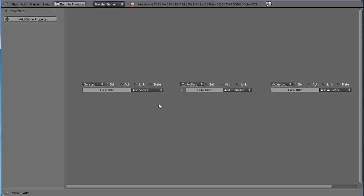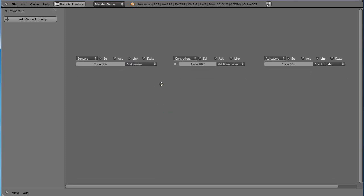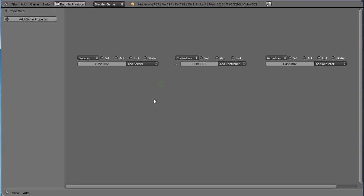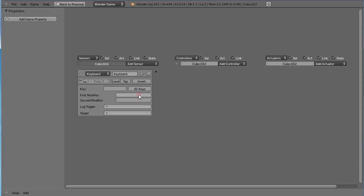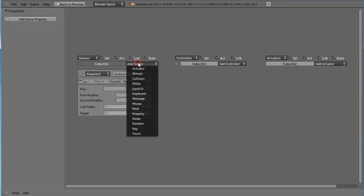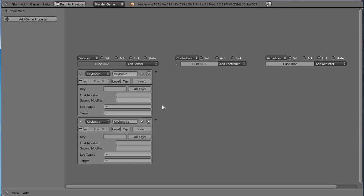And so just follow these steps even if they don't make too much sense right at the beginning. Just by doing the steps over and over again you'll get used to it. Click this add sensor button, click it once and get a keyboard, and then we'll click it again and get another keyboard sensor. So it's sensing the keys of the keyboard.